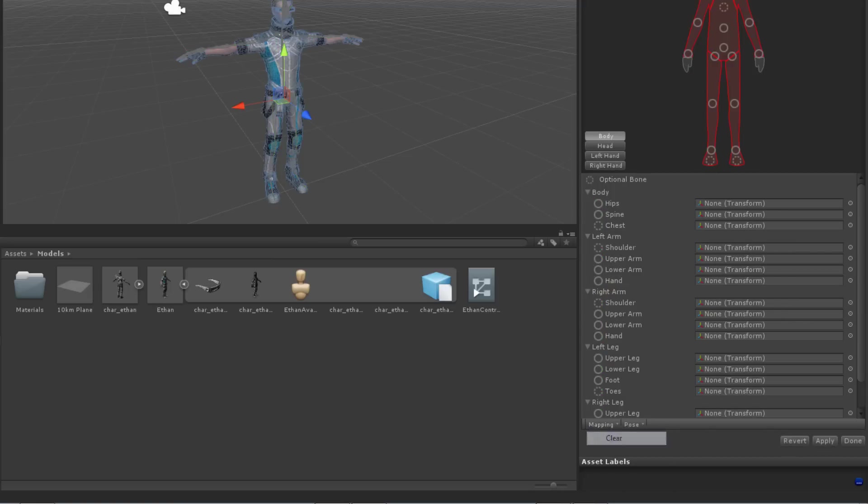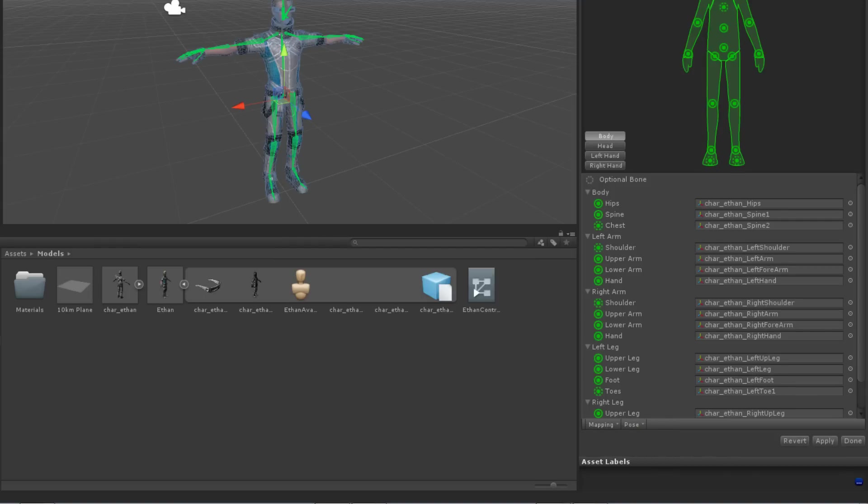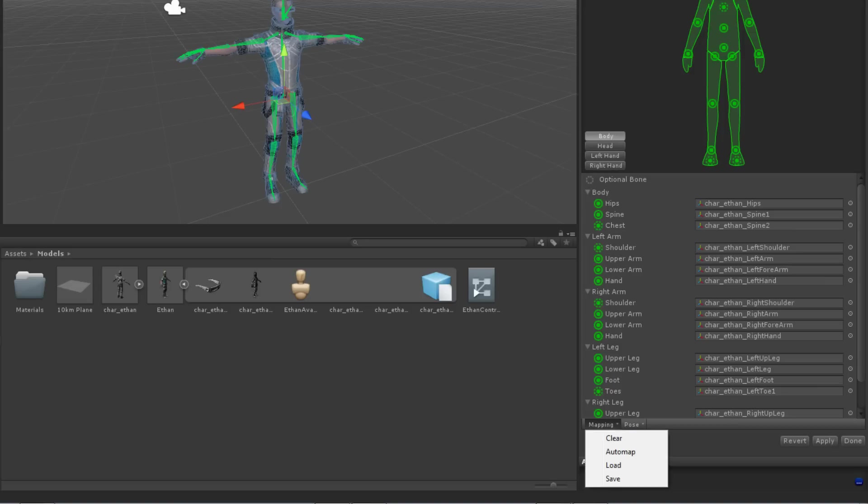Clear will remove all of the bone allocations. Automap will get Unity to try and fit the correct transforms to their bones. Generally, this is the best approach to start with when configuring an avatar.